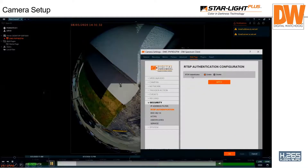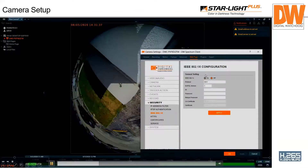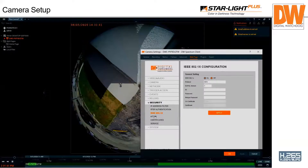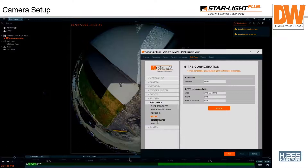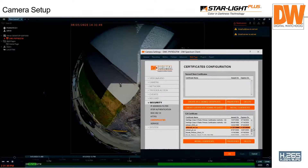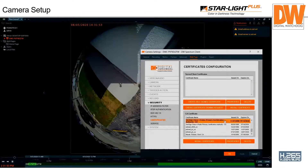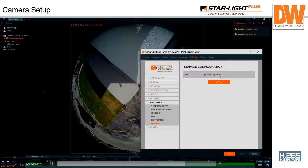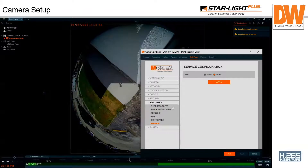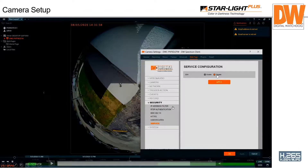In the security settings, RTSP authentication is turned on from the factory. There may be older VMS software that can't do RTSP authentication so you can still turn it off. We have IEEE 802.1X configuration support for secure network communication. HTTPS is built in with certificates, and you can add a custom or private certificate. SSH is disabled from the factory — there's no way to access this camera from the outside without permission. As security for systems increases, so does our camera security.